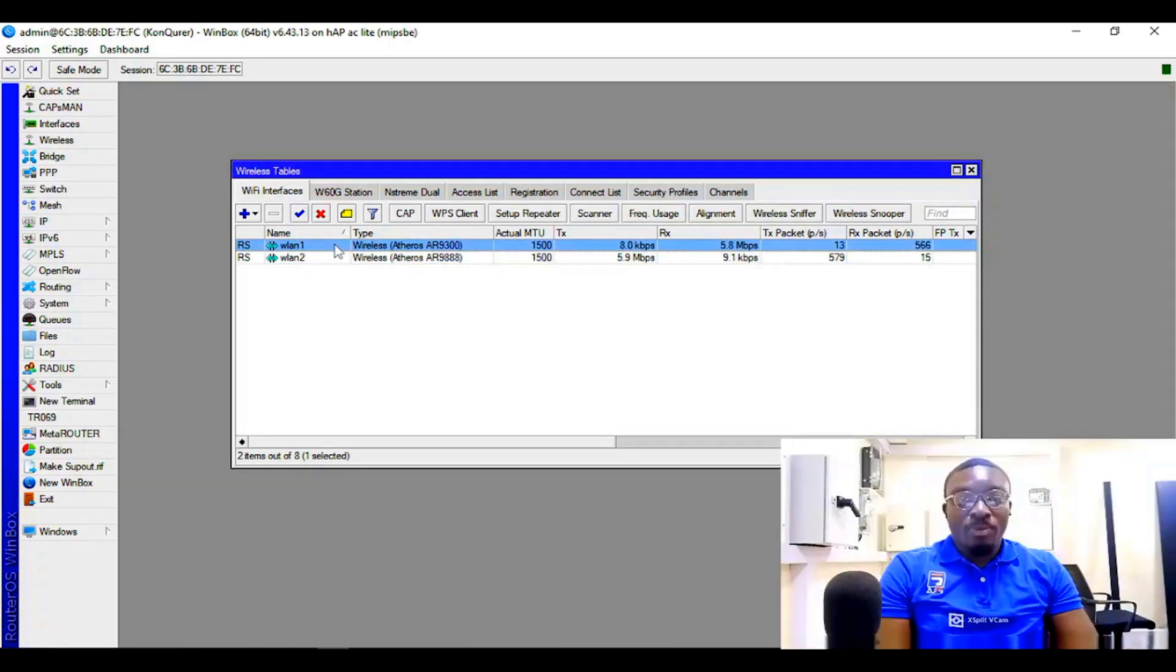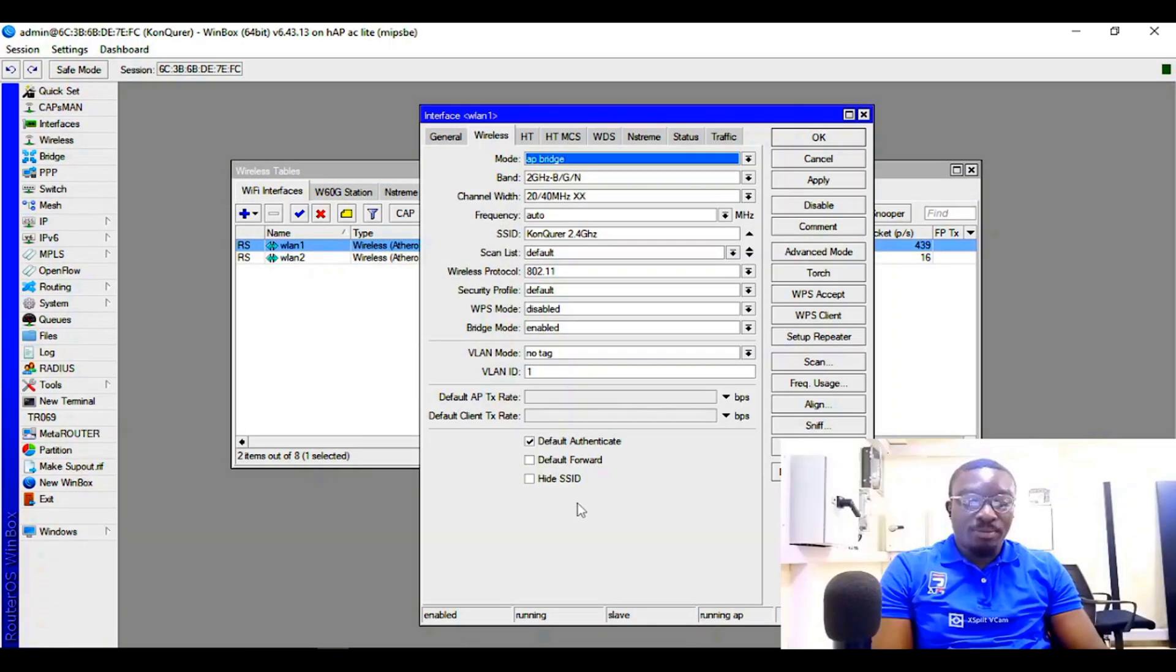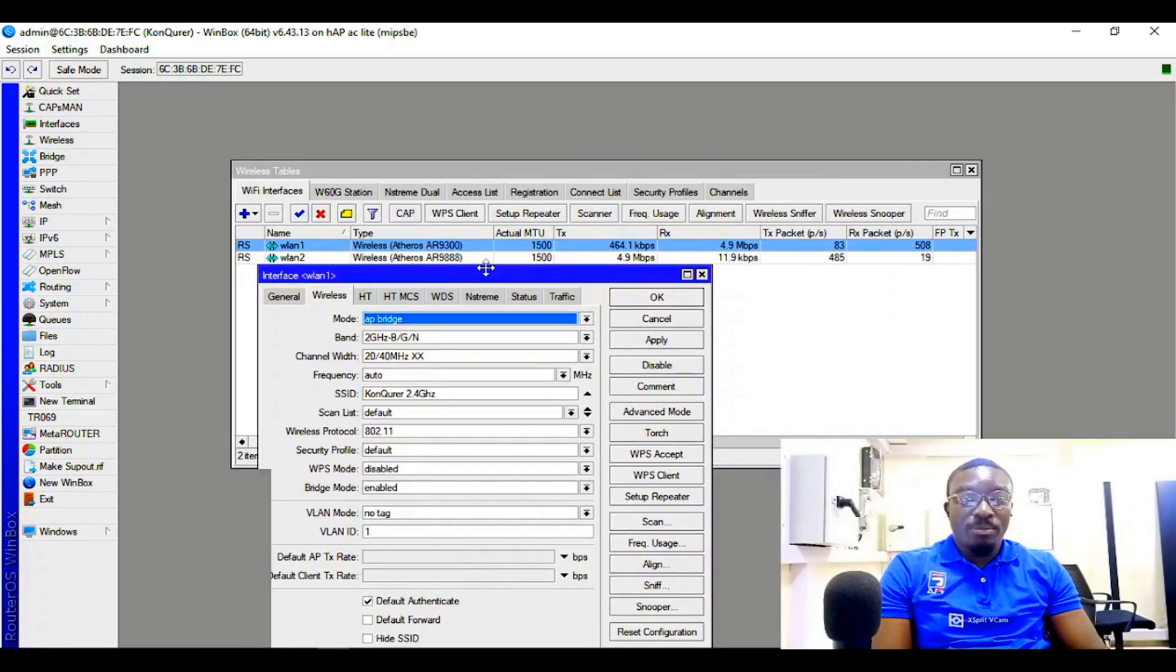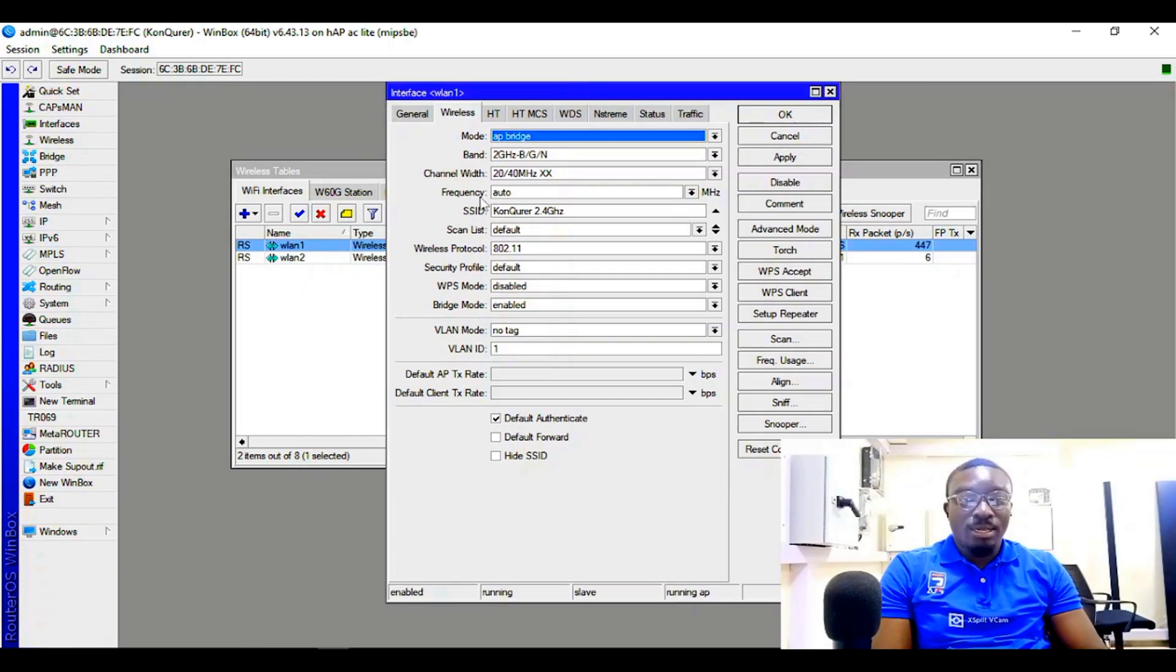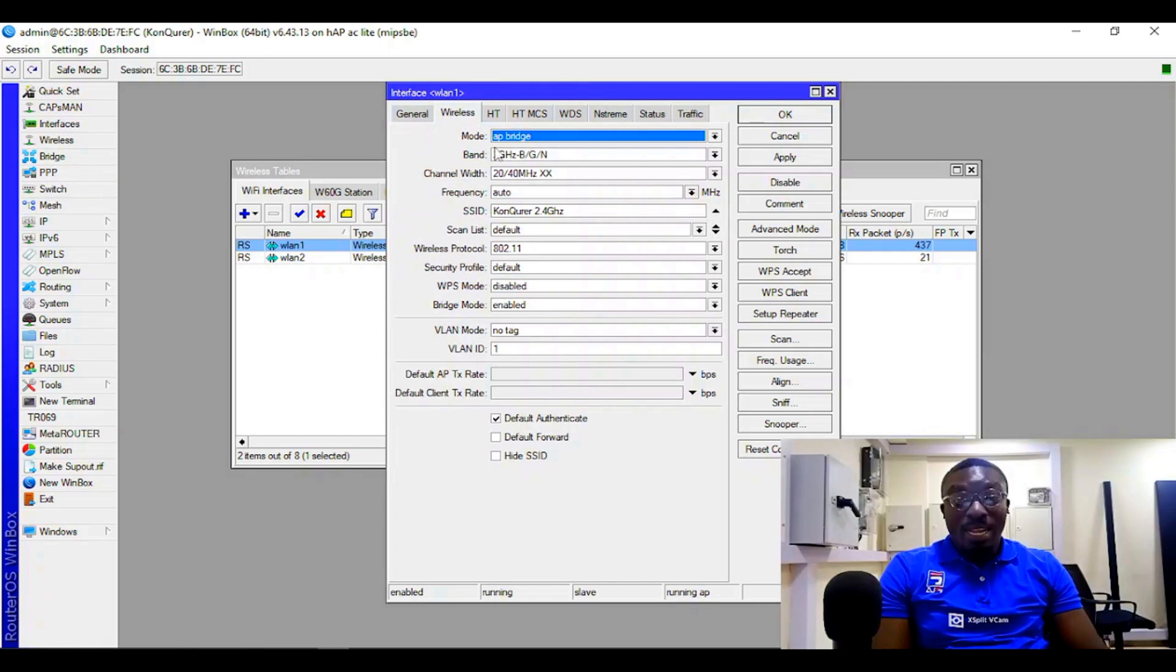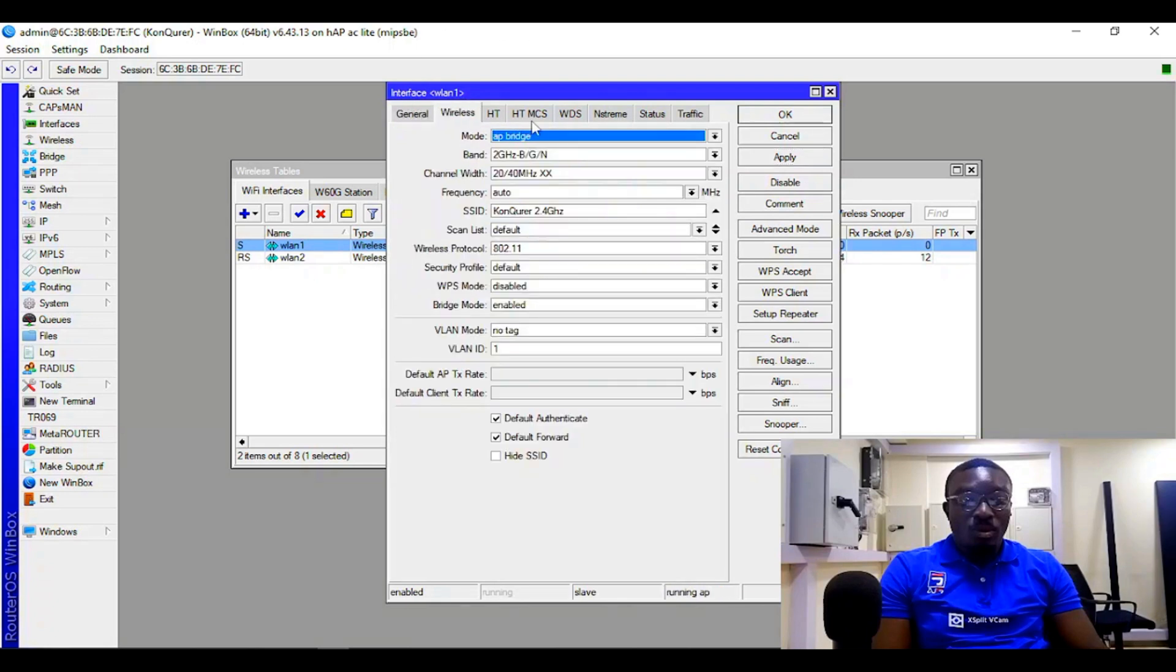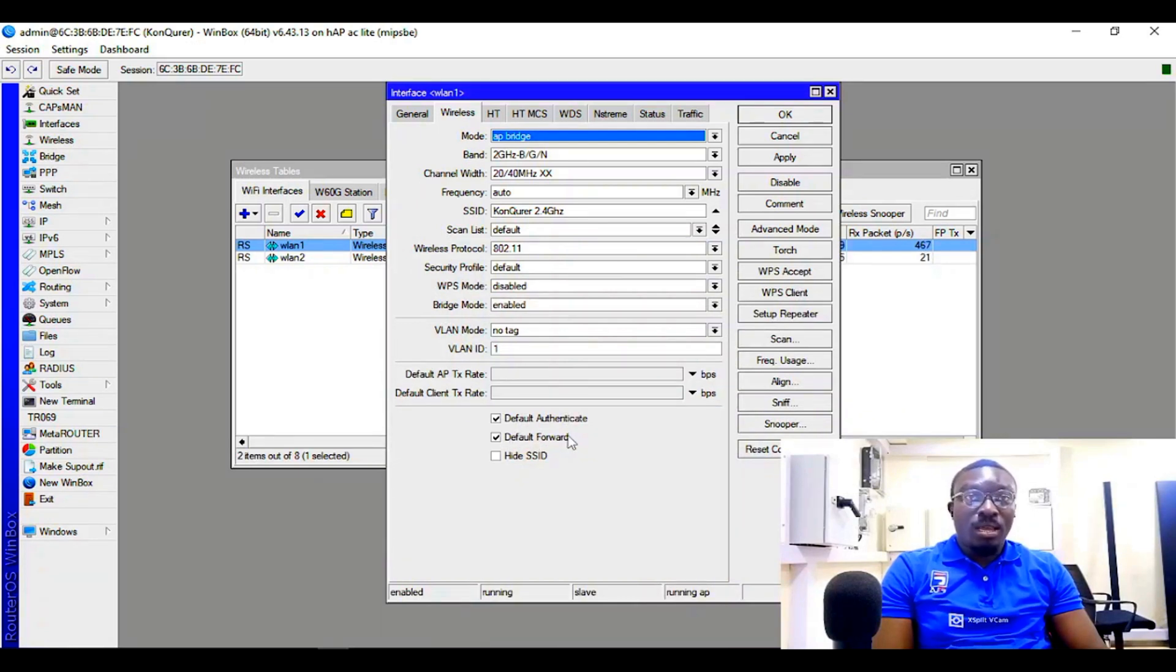Now let's get into one of the interfaces to create your access list. Normally, if you come to the wireless interface, you have these two enabled by default. So in this case I'm going to disable this default forward, and the reason why I'm disabling the default forward is...